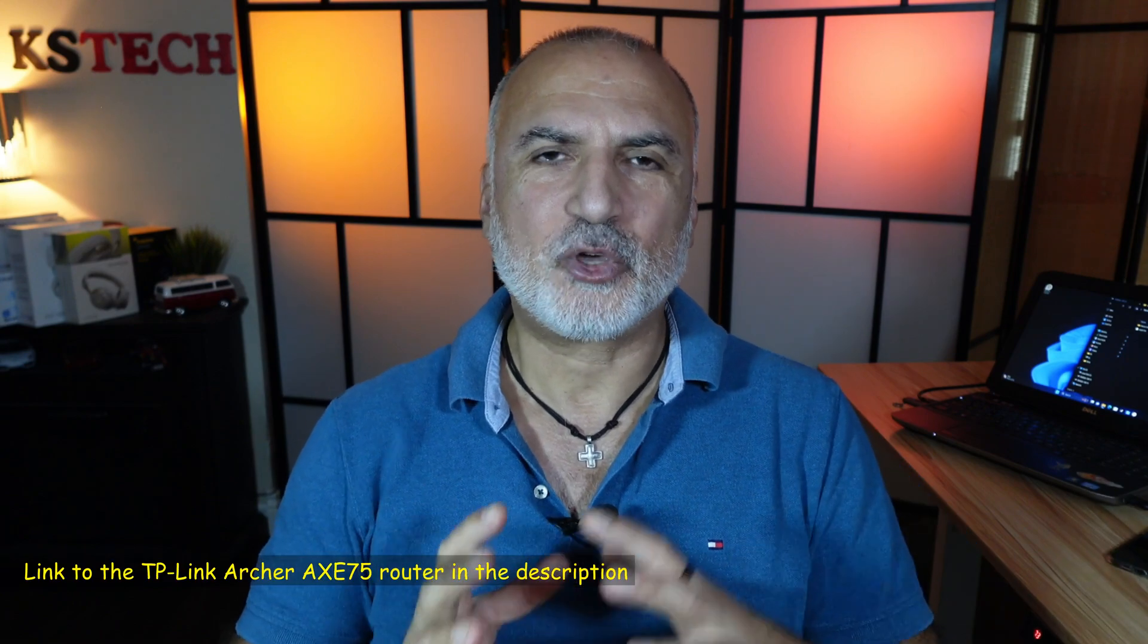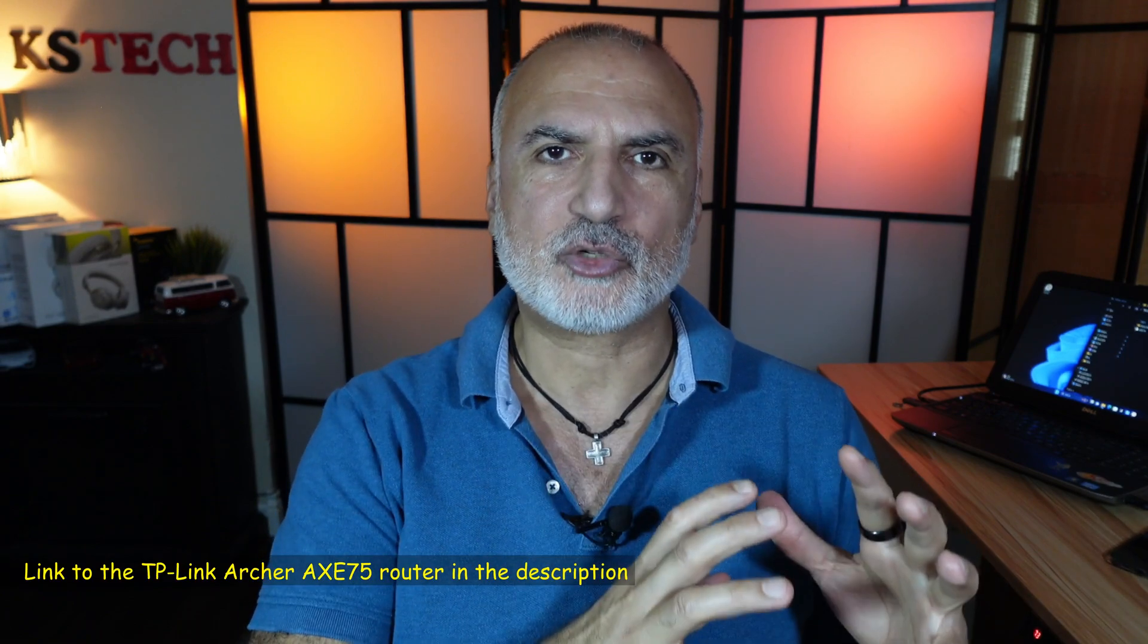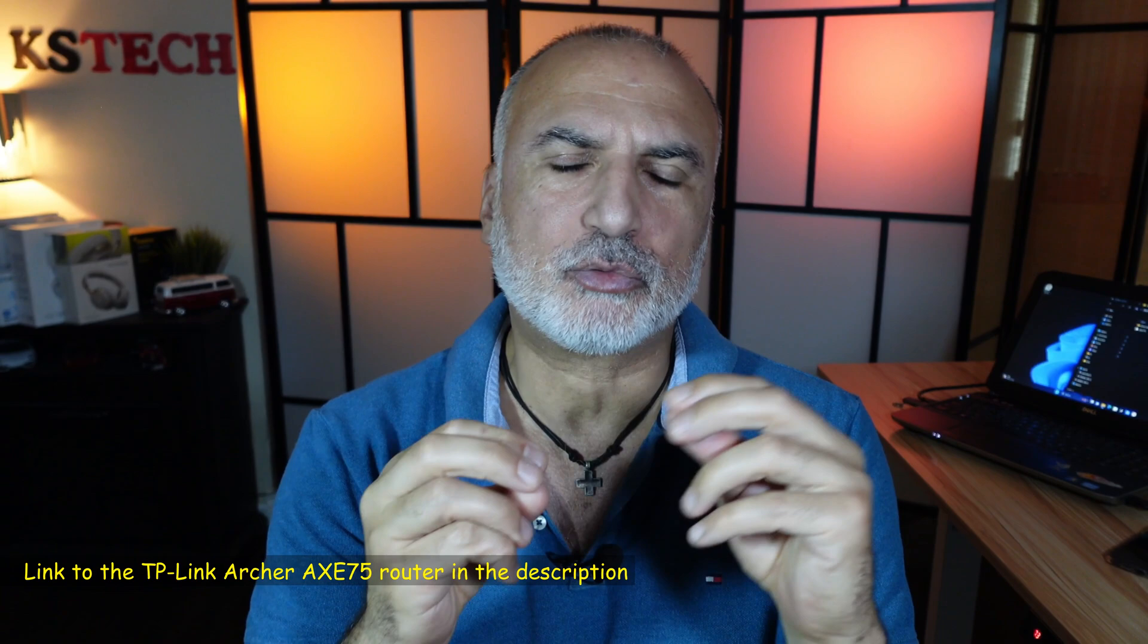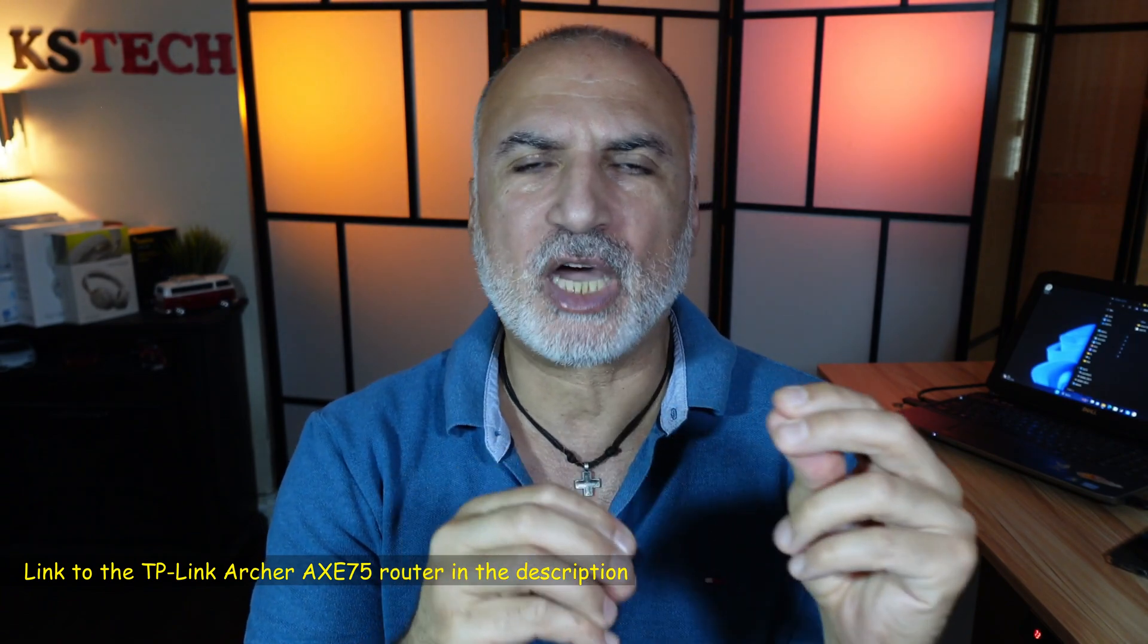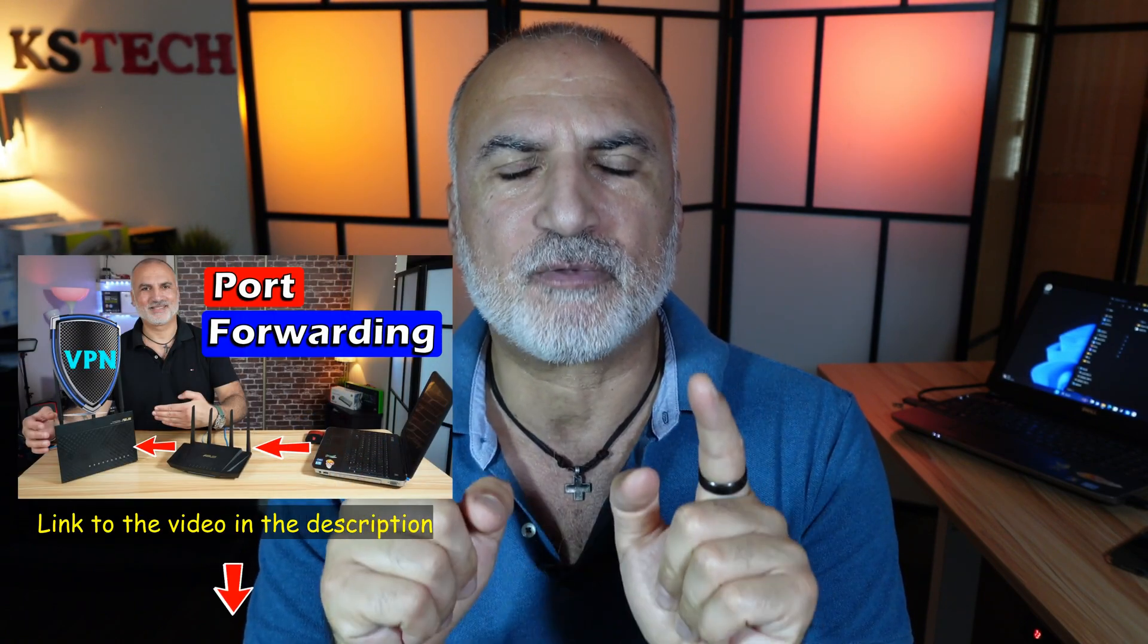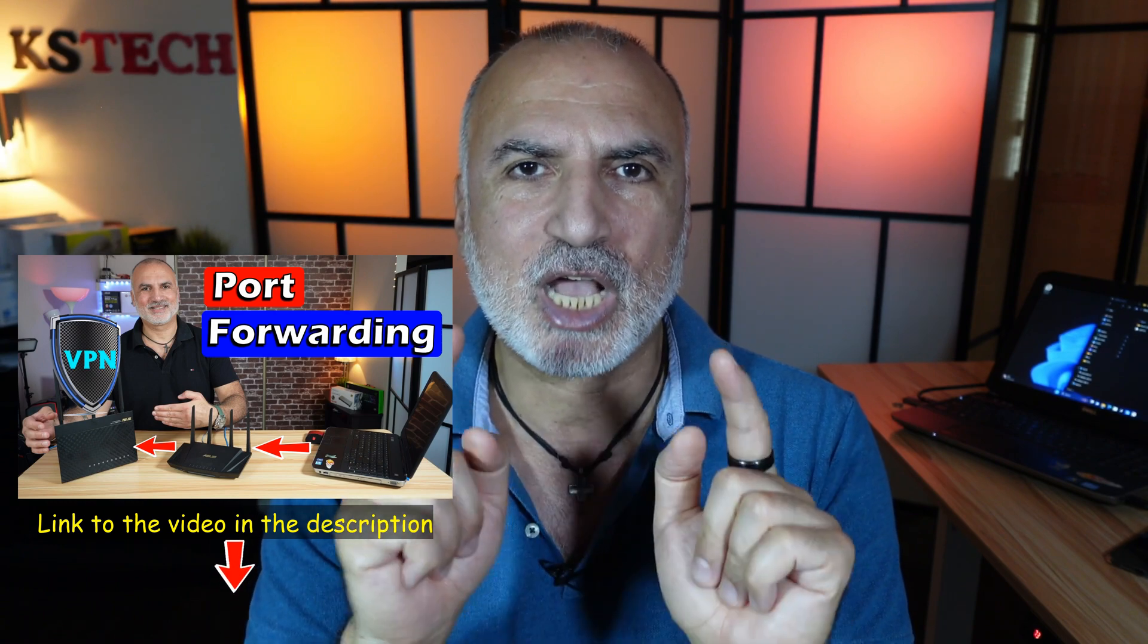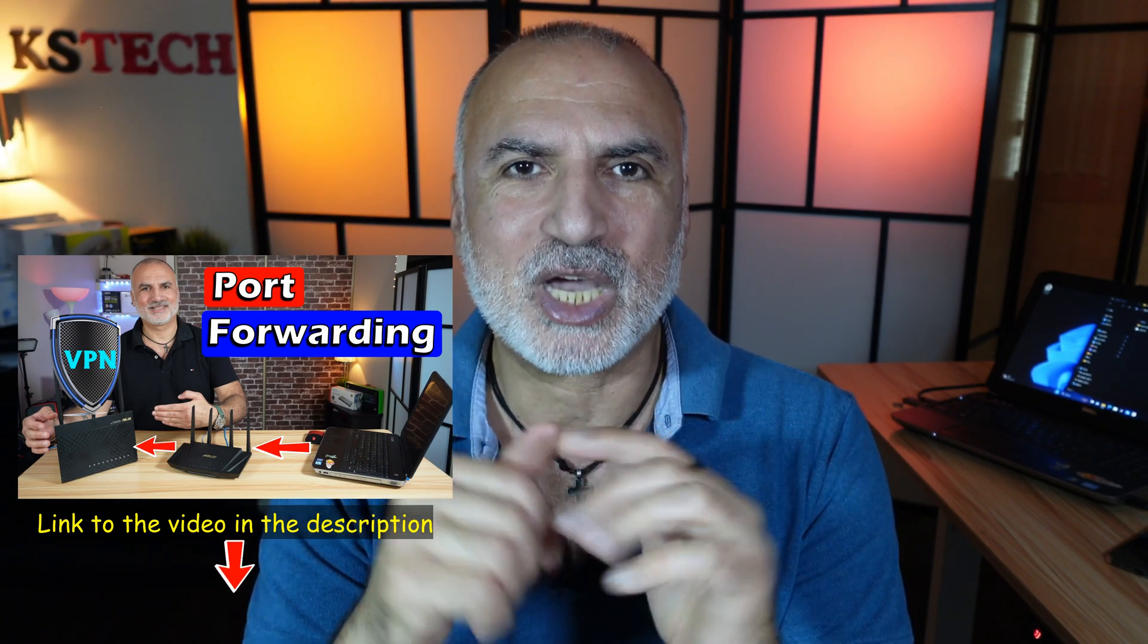Now the configuration I just showed you is for a router that is connected to the modem of the ISP directly. If you have a router that is behind another router at your home, so for instance if your ISP provided you with a router and you configured the TP-Link router behind the ISP's router, you need to set up port forwarding on the ISP's router. And I made a video on this specially. I'm going to leave a link for this video in the description.